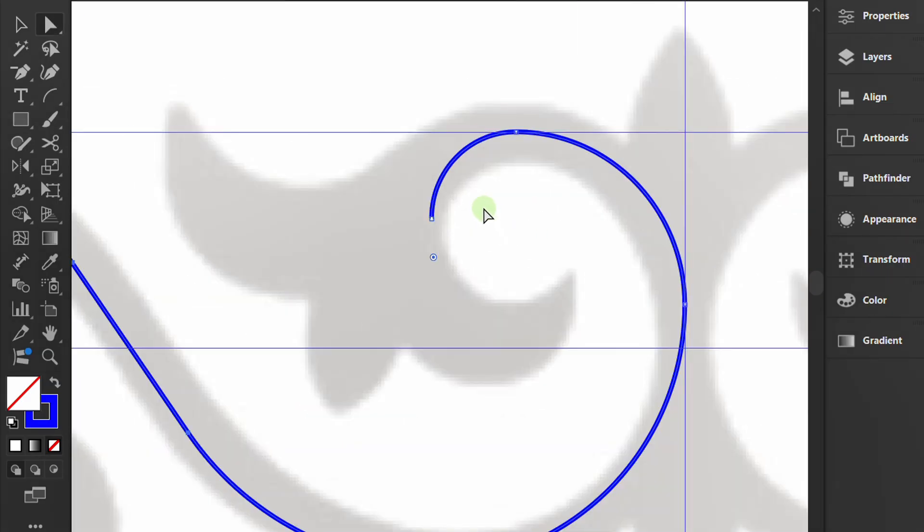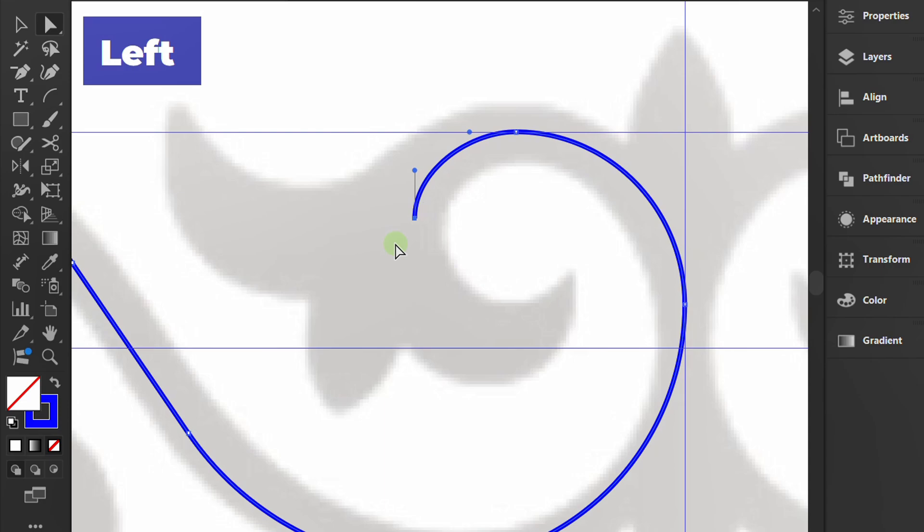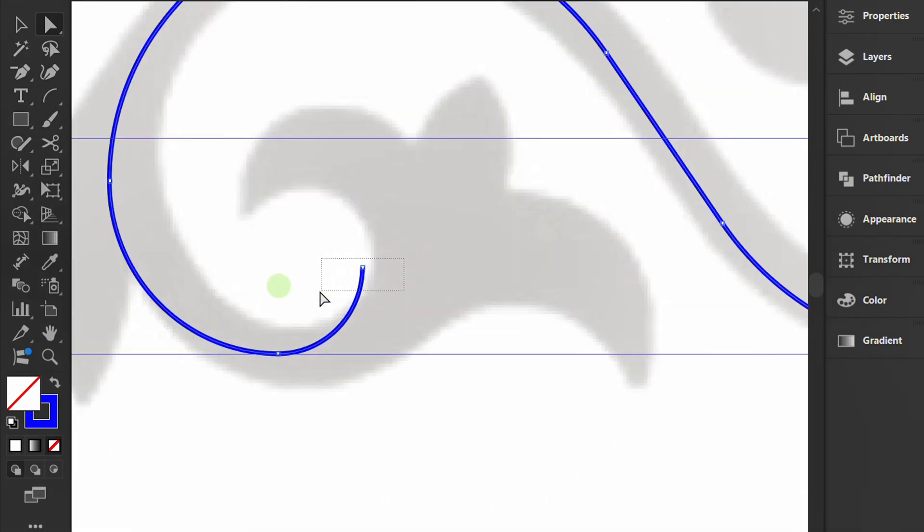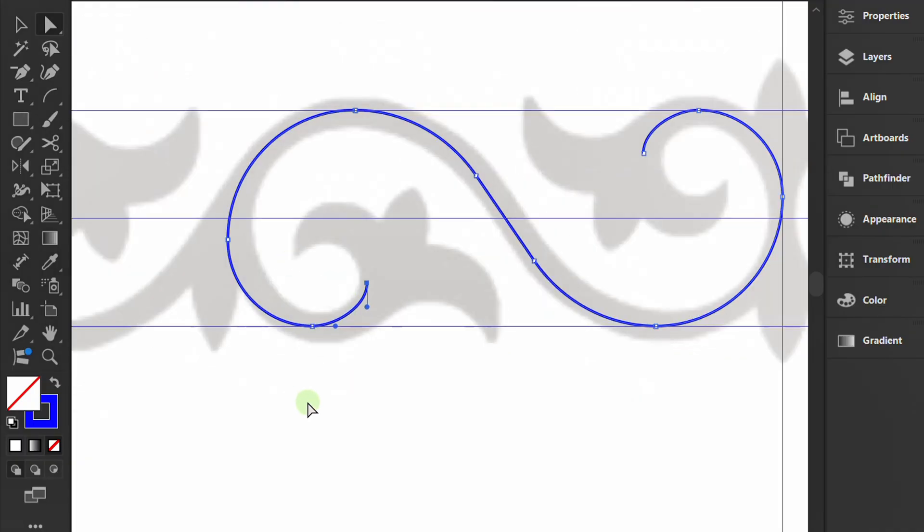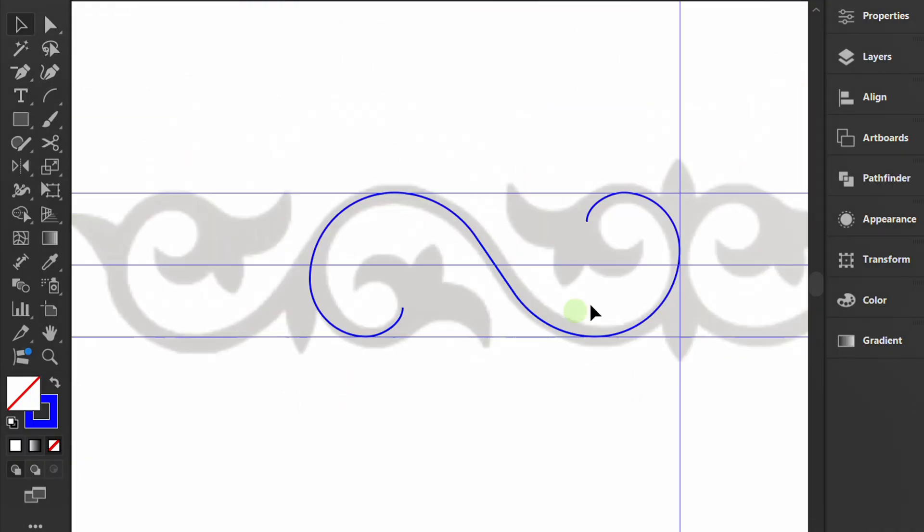Select and move the endpoints of this line. Select and copy the reflected line back in the other direction.